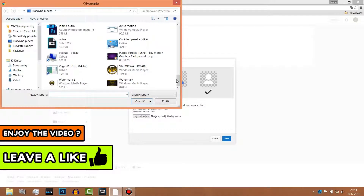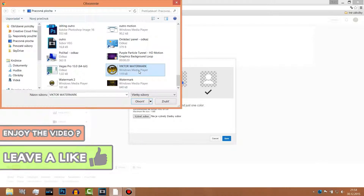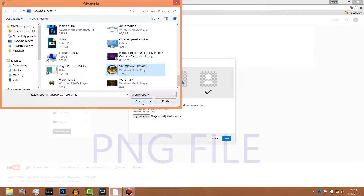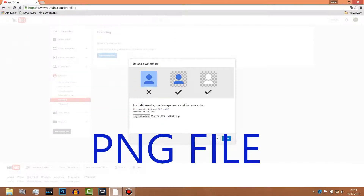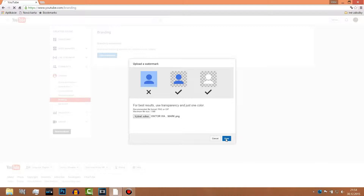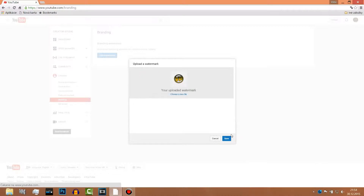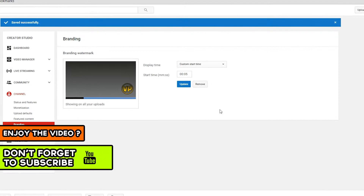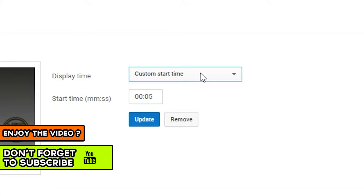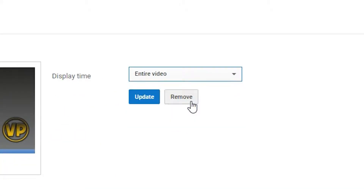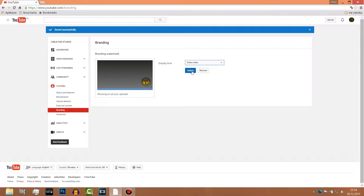The watermark you made must be a PNG file. Click OK, then click Save. Click OK, then click on the video and click Update, and that's it.